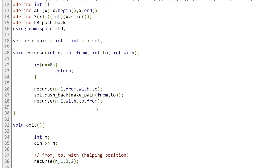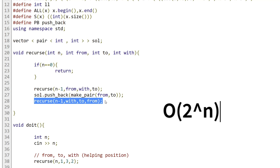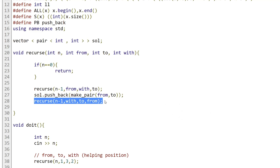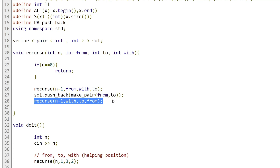The complexity of our solution is O(2^n), where n is the number of disks. Since each time we enter the function we call it two times, and n decreases by one at each level, if you draw the binary tree you will see the depth equals n. For a binary tree with depth n, the number of nodes gives us a complexity of 2 to the power of n.